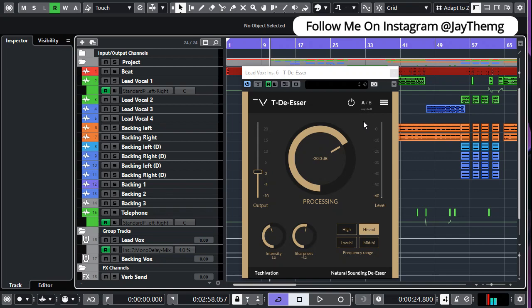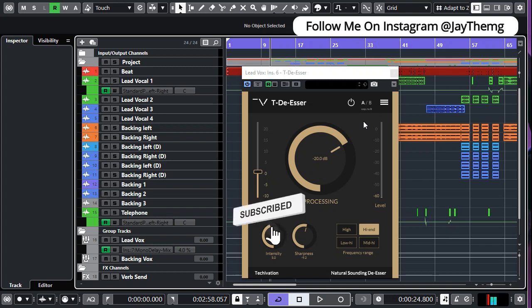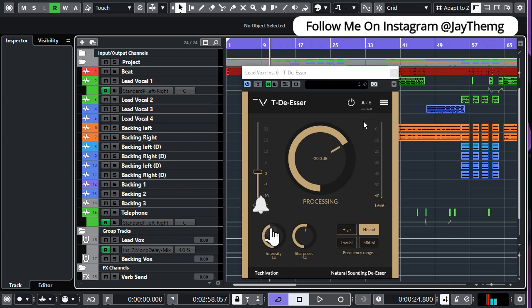Hi guys and welcome back to my channel. If you are new to this channel, my name is Jay. I make music production tutorials on YouTube in Cubase and FL Studio, so consider subscribing and click that post notification bell so that you get notified every time I upload a brand new video.